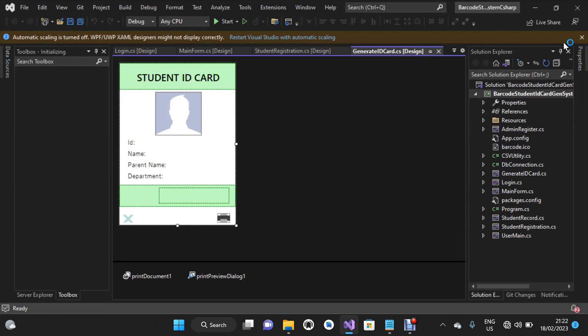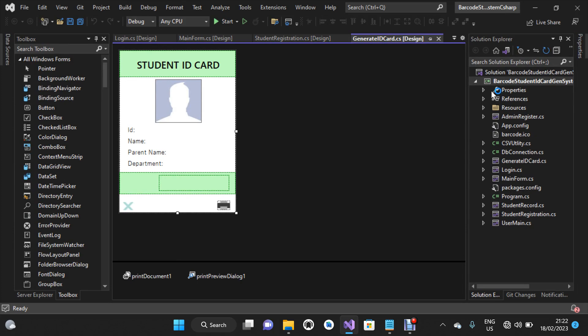We have a project that has been loaded for us in Visual Studio.